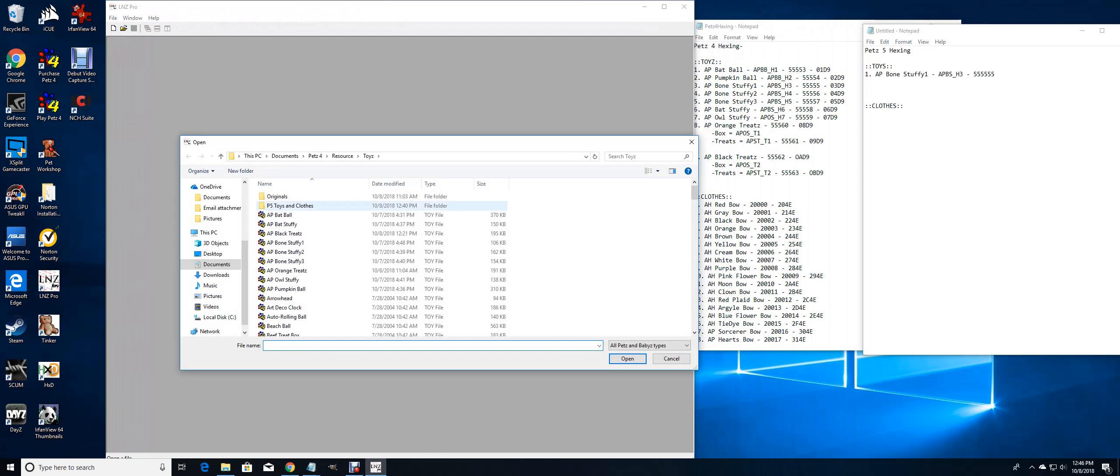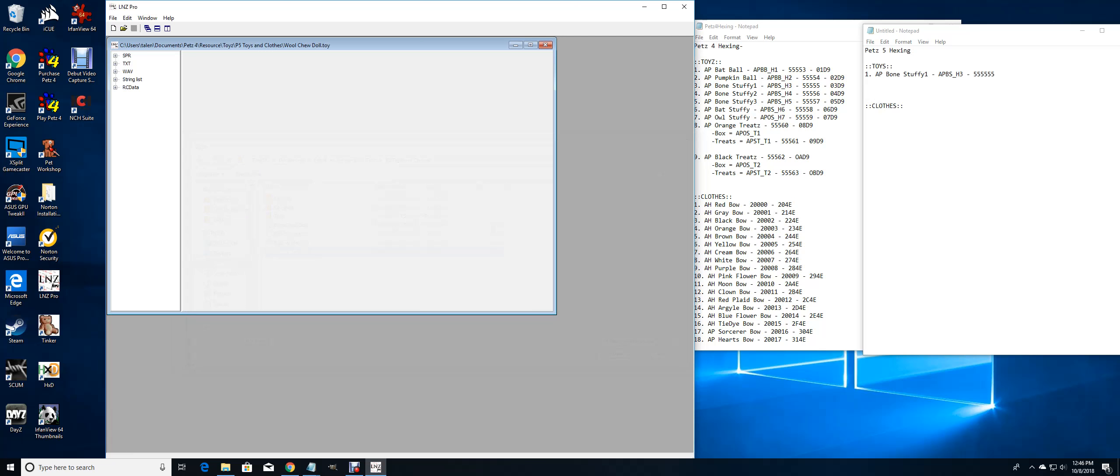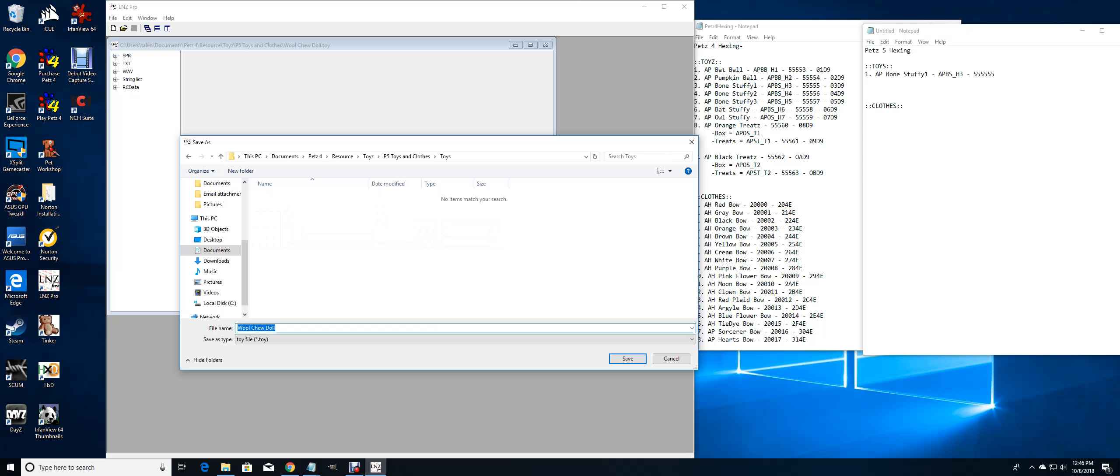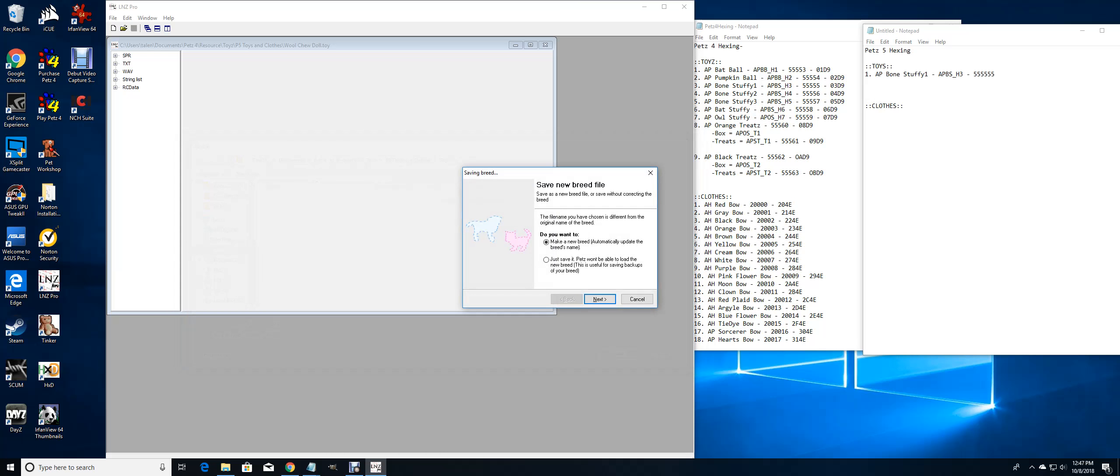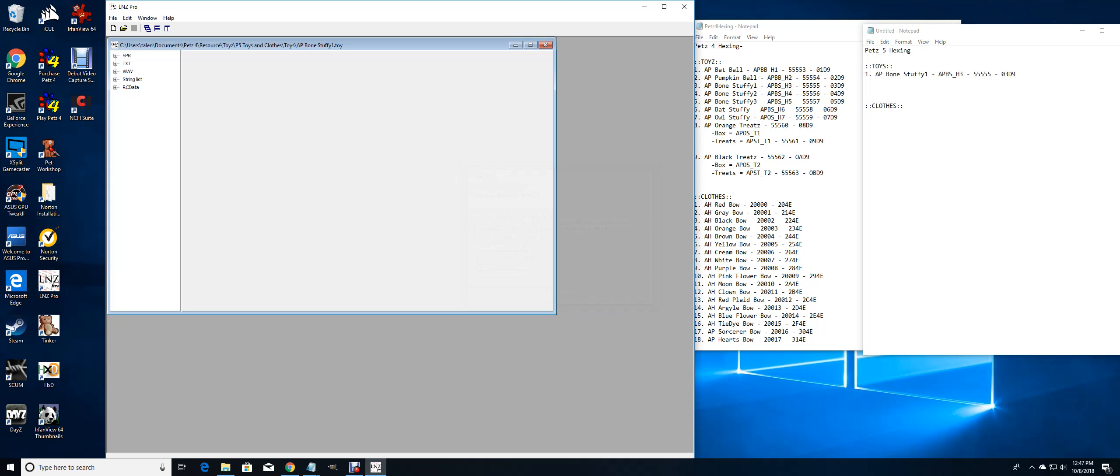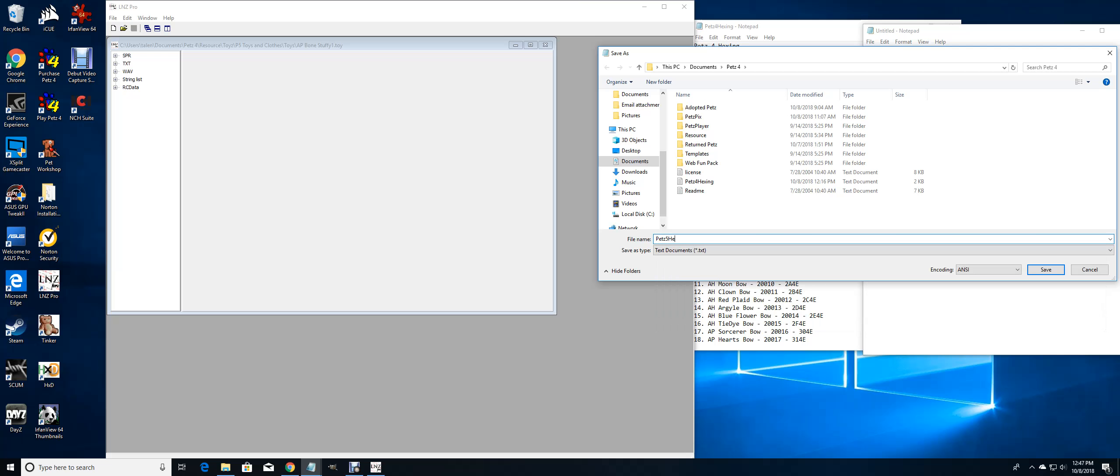So first I'm going to open up my Pets 5 toy, the little chew doll. I'm going to save it as what I named it over there, AP bone stuffy one. I'm going to save that as Pets 5 hexing.